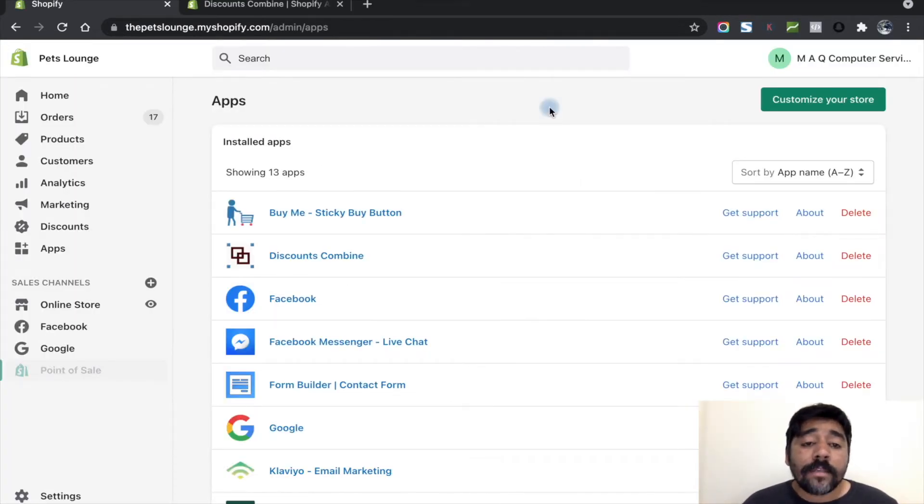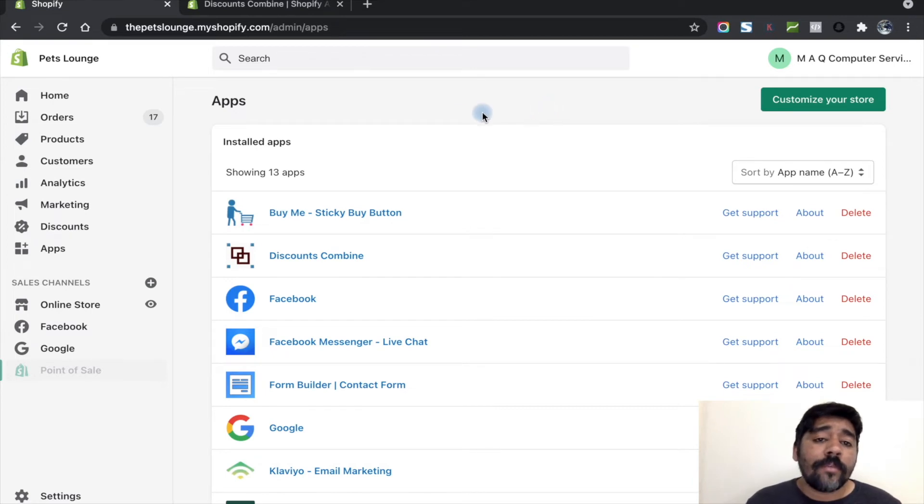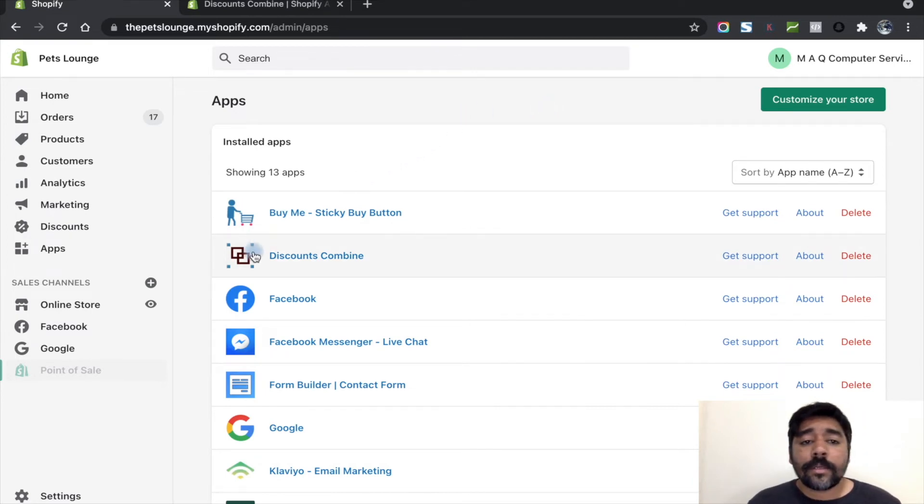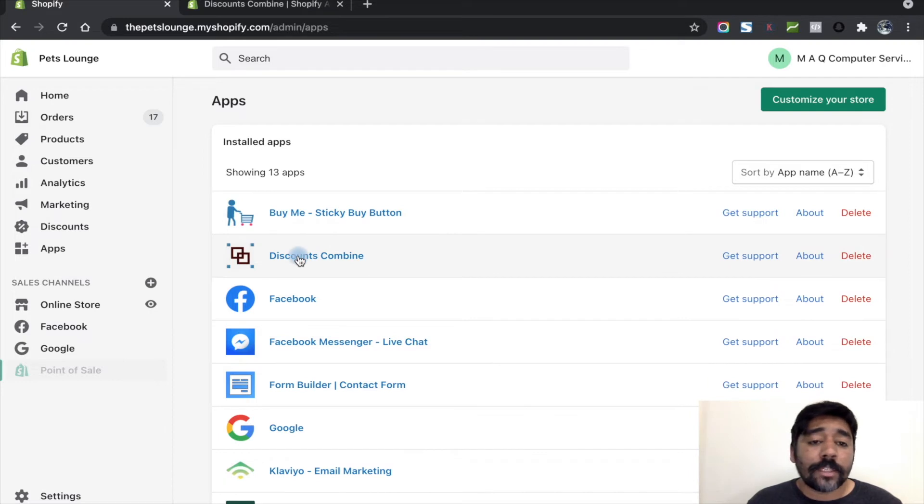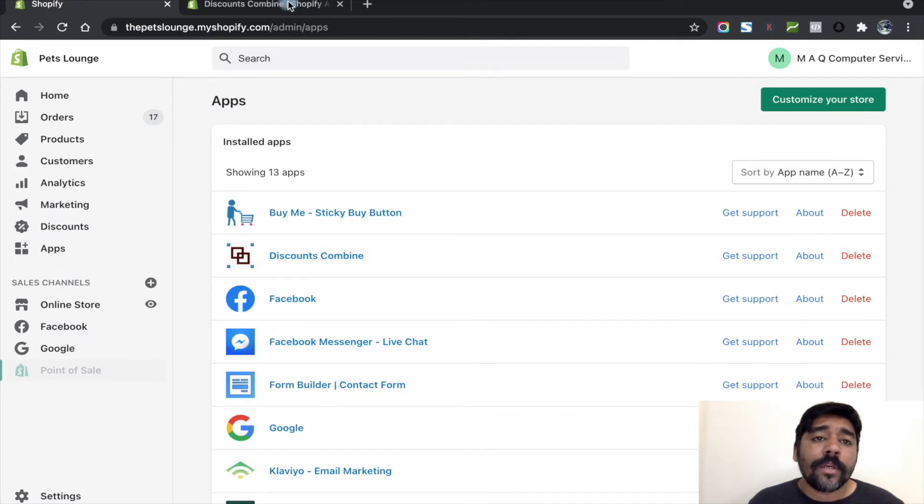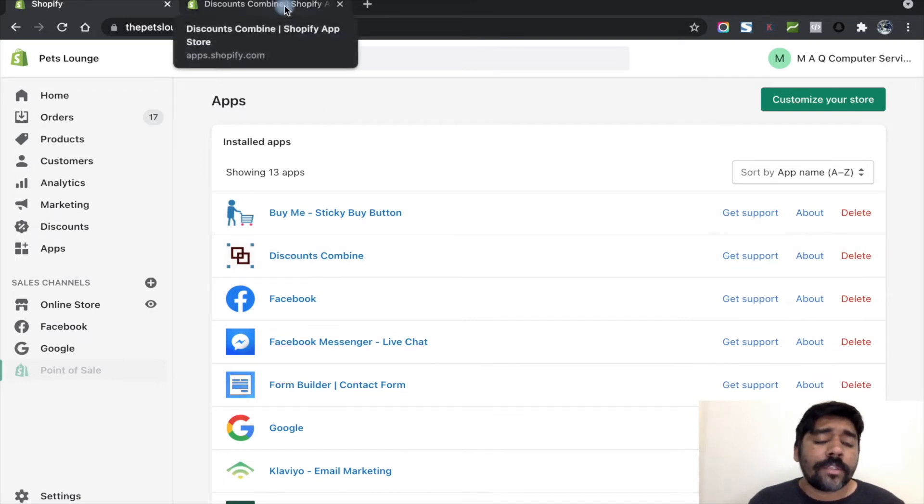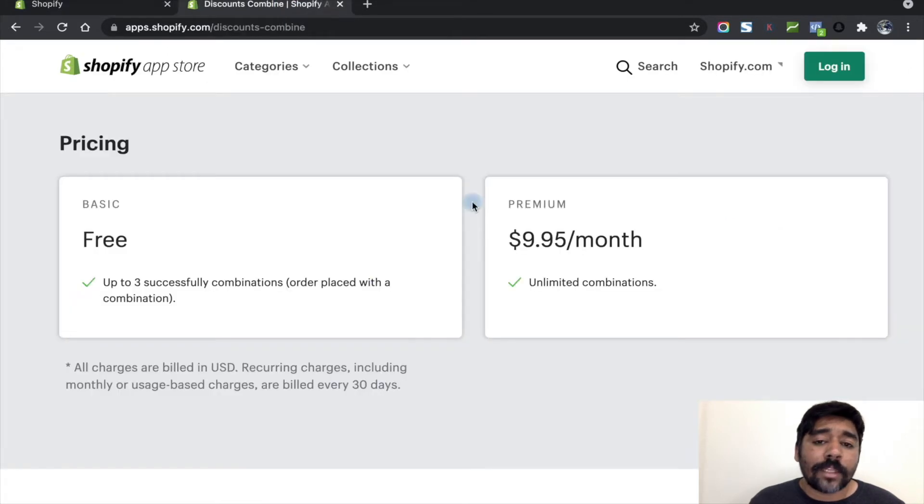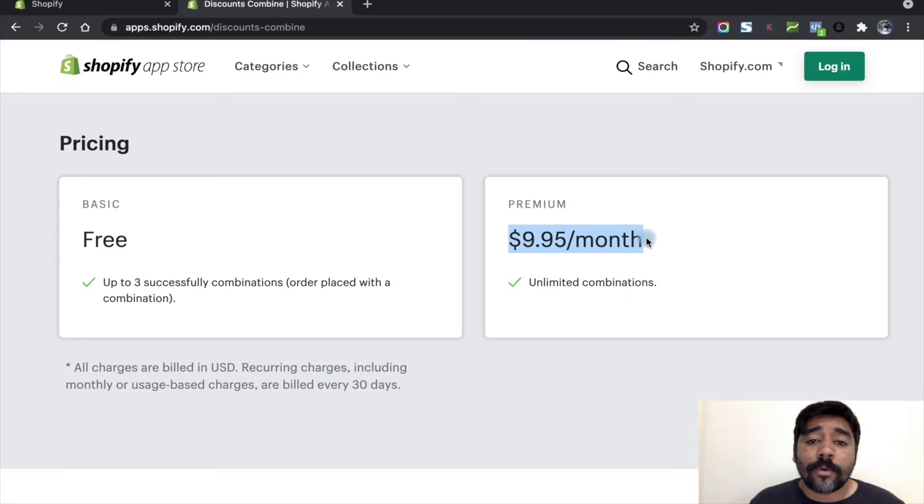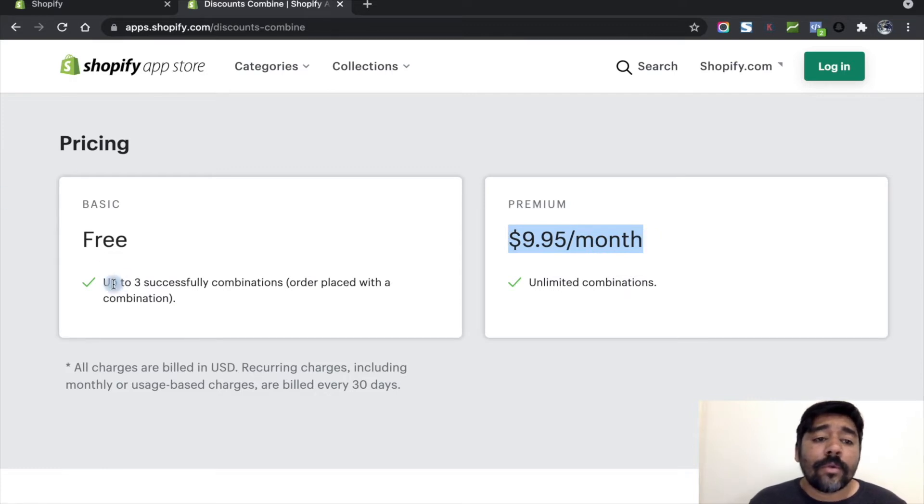Now I'm in the backend. Let's check the app which is used for creating the automatic multiple discounts. I have used Discount Campaign app, which is cheap compared to other apps. You can get the premium or paid version for $9.95 per month.